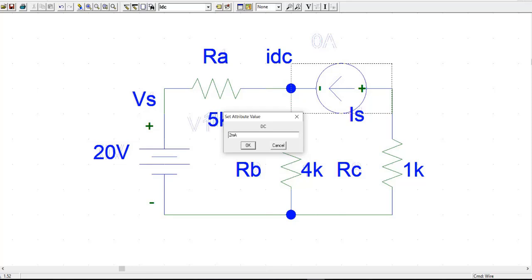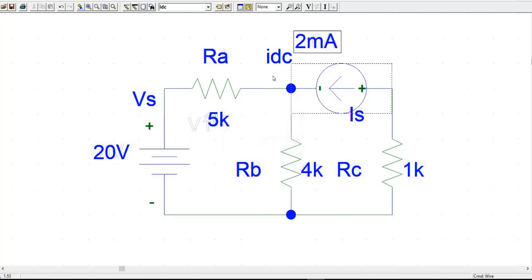Remember, m is case sensitive. If you write capital M, it means mega. If you write small letter m, it means milli. So we are done here — our circuit is completed.